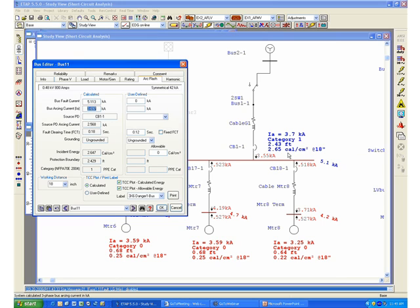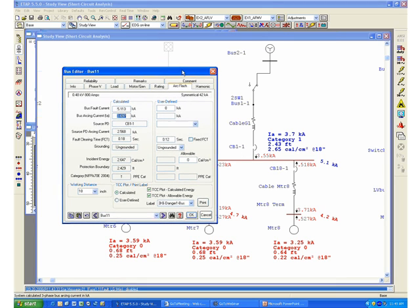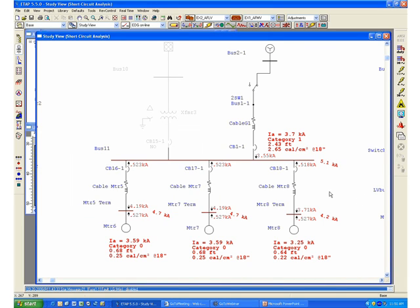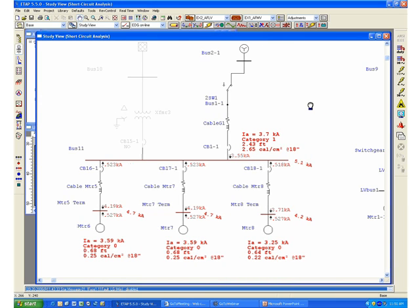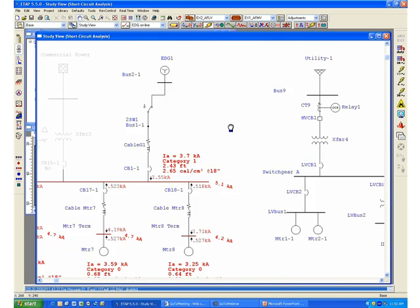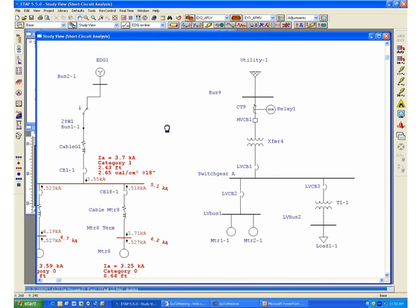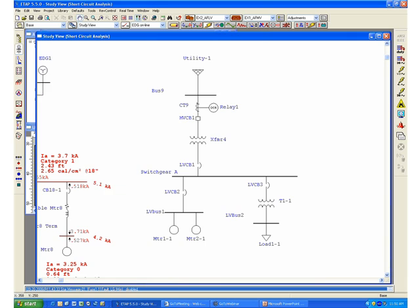Therefore, different operating conditions may involve different grounding configurations, and it will actually change the amount of incident energy that will be released in your system. At this point, I would like to present one last system that would illustrate some other features of the program.